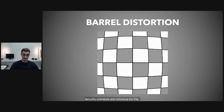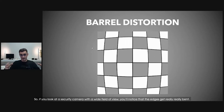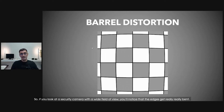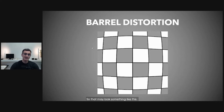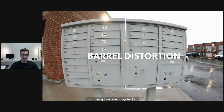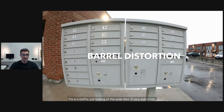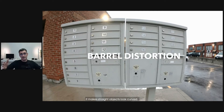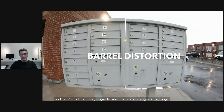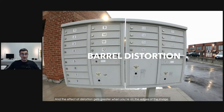Security cameras are notorious for this. If you look at a security camera with a wide field of view, you'll notice that the edges get really bent. So that may look something like this. This is a GoPro, just looking at the wide field of view that it has. But of course, something that we know should be straight — it makes straight objects look curved. And the effect of distortion gets greater when you're on the edges of the image.